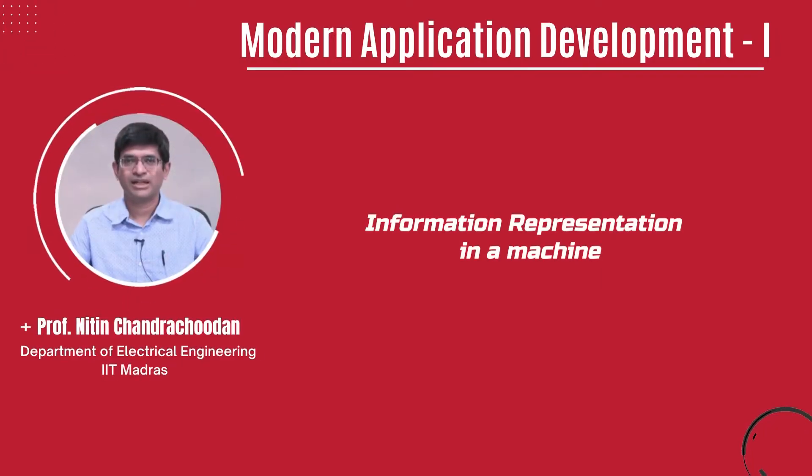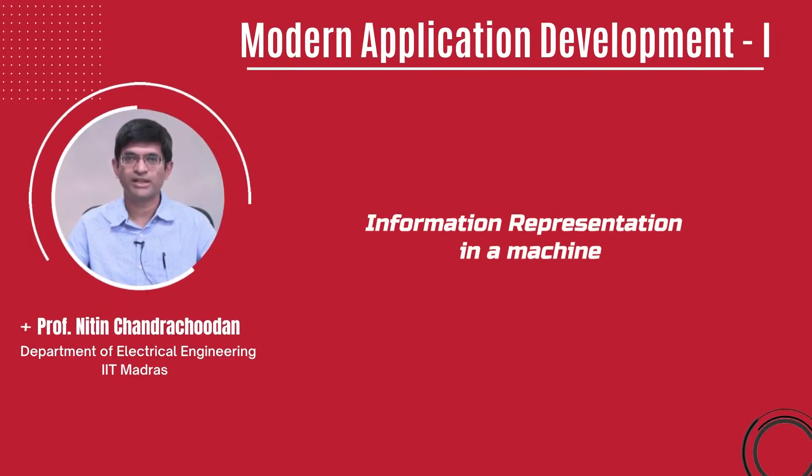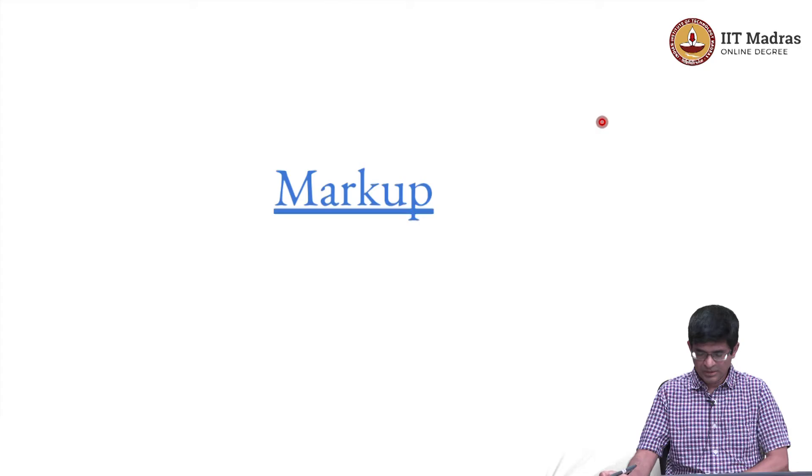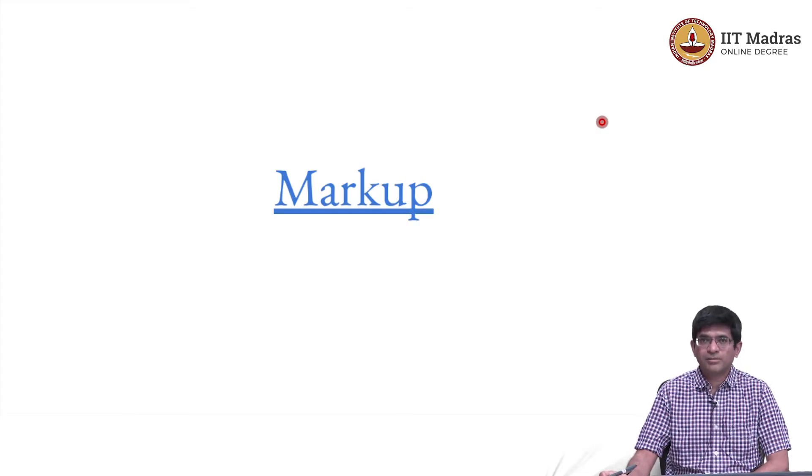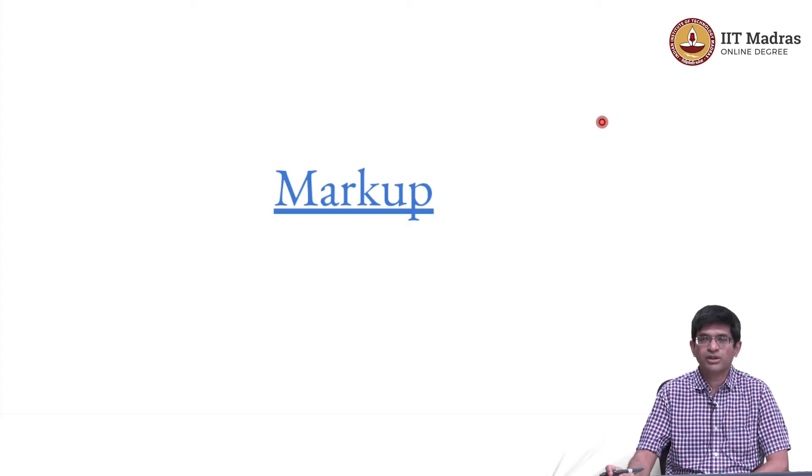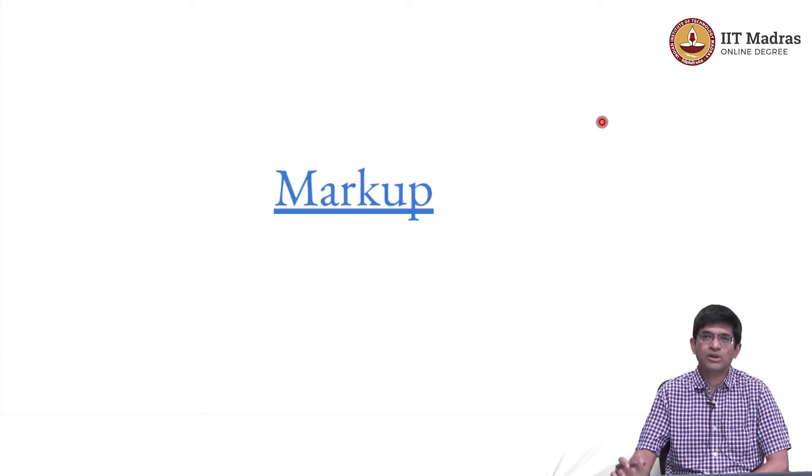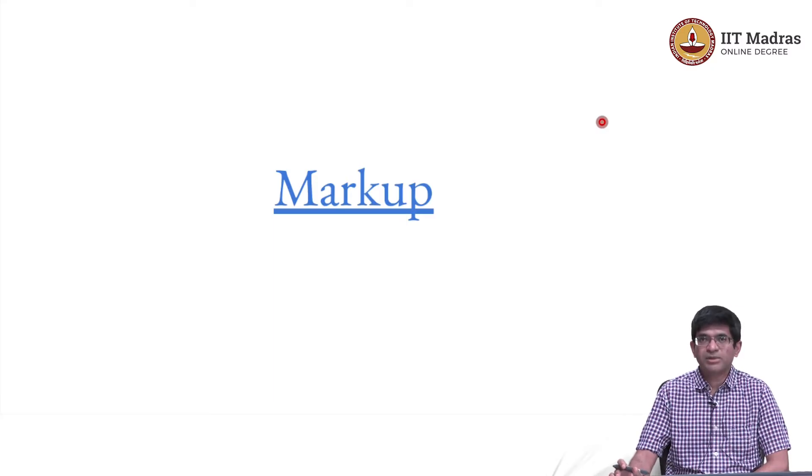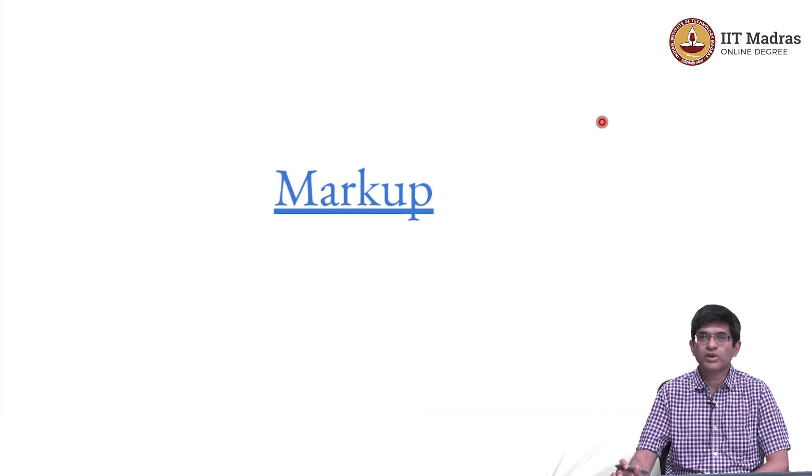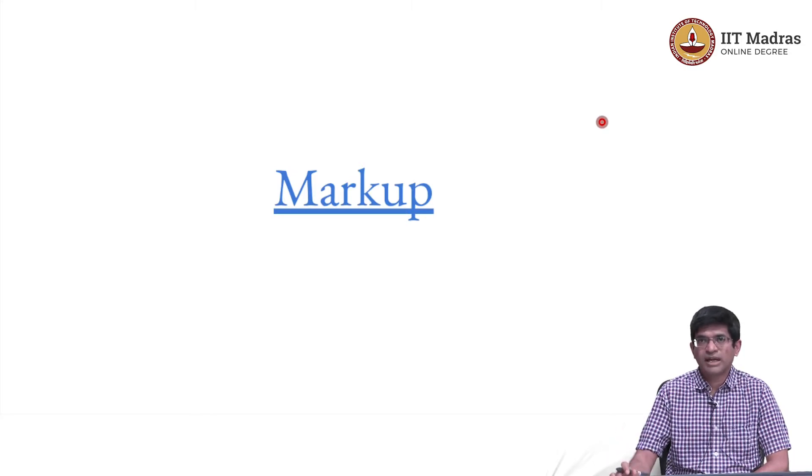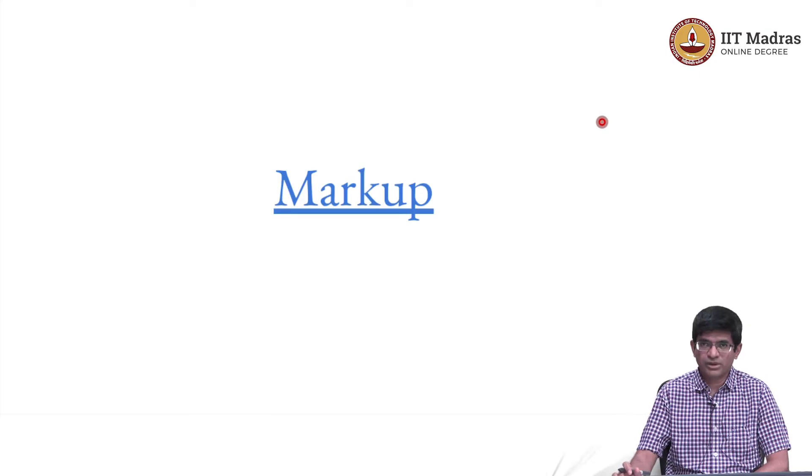Hello everyone and welcome to this course on Modern Application Development. We are now going to look at markup and what it means, and how it is used to control how something gets displayed on a screen. This is a very primary or main part of what is called the user interface, the part that faces the user and how we interact with the computer.